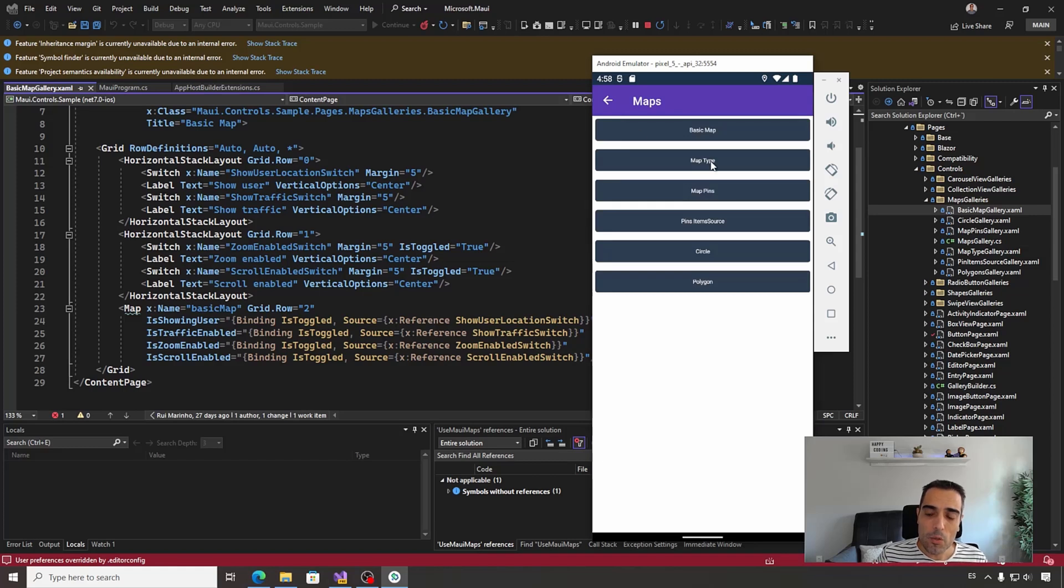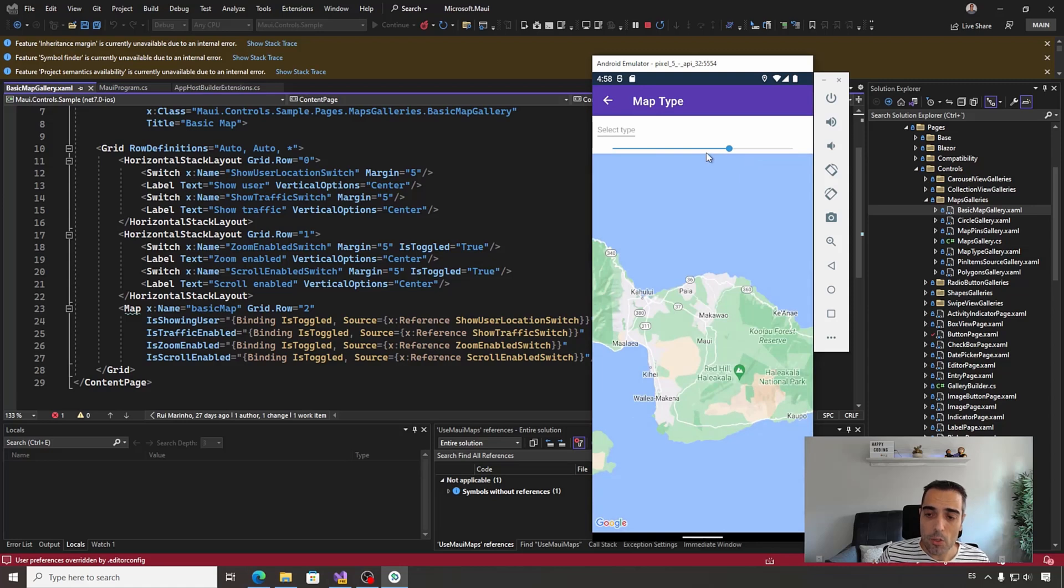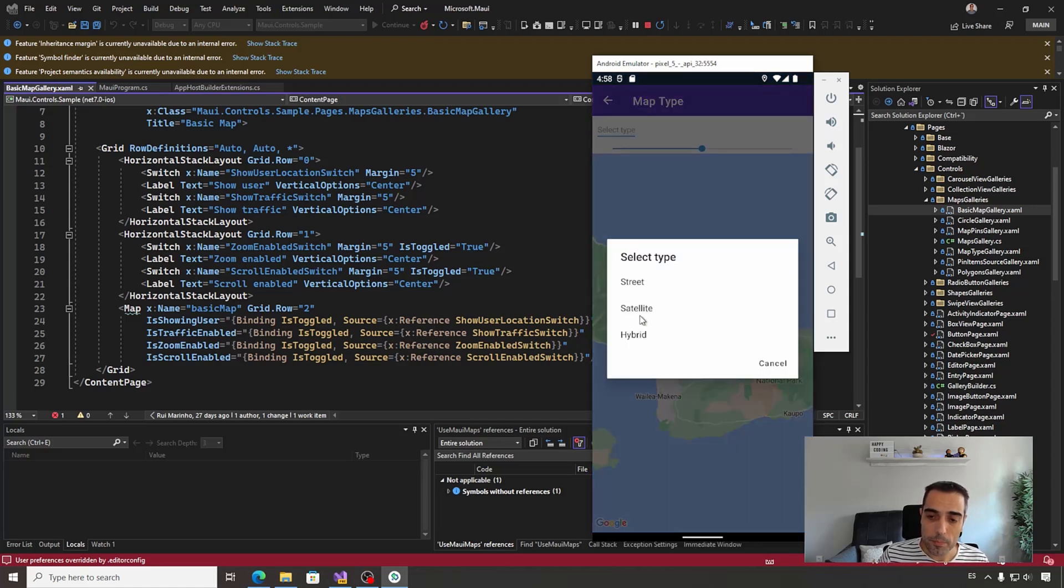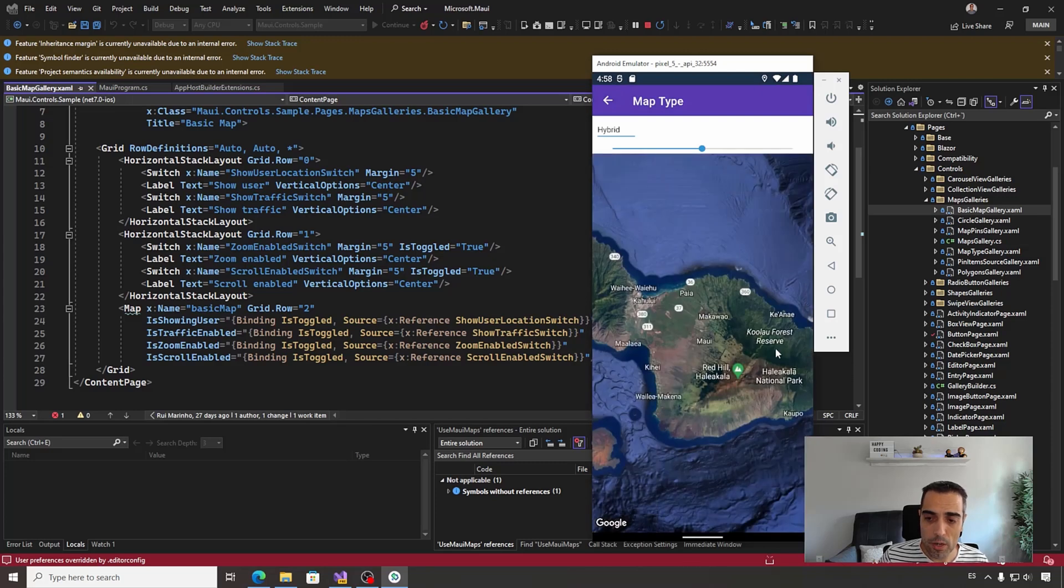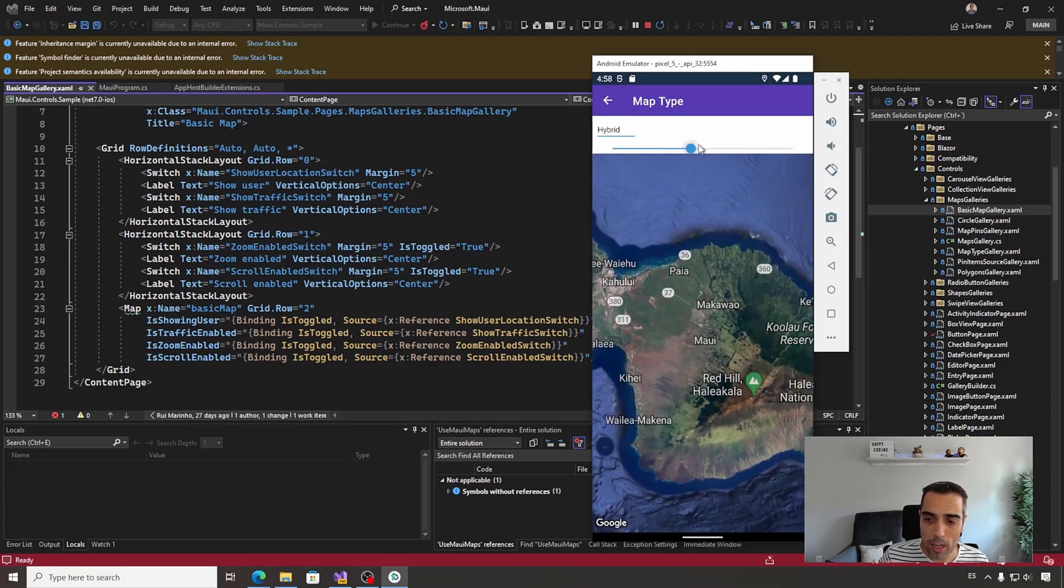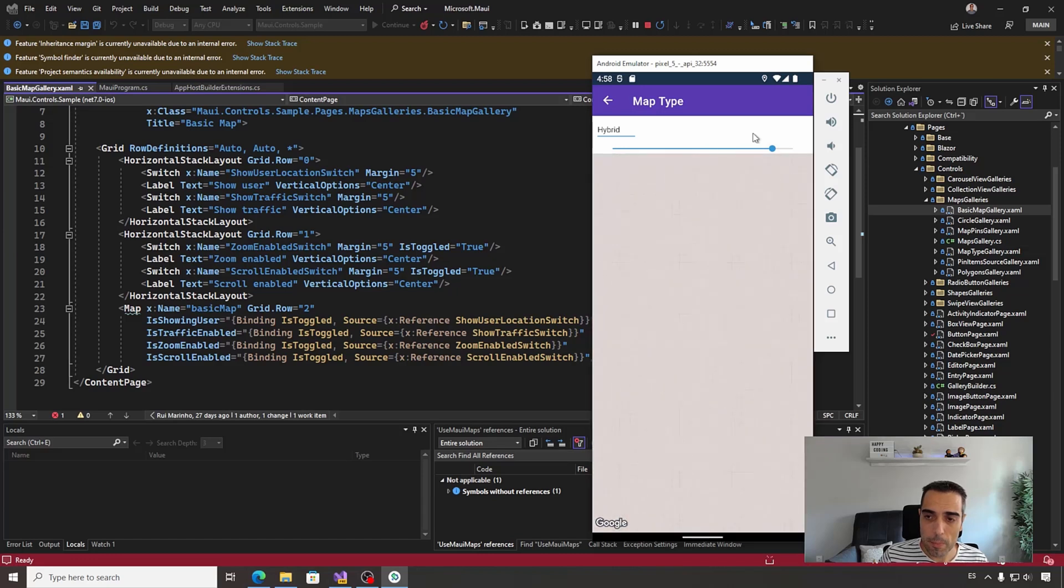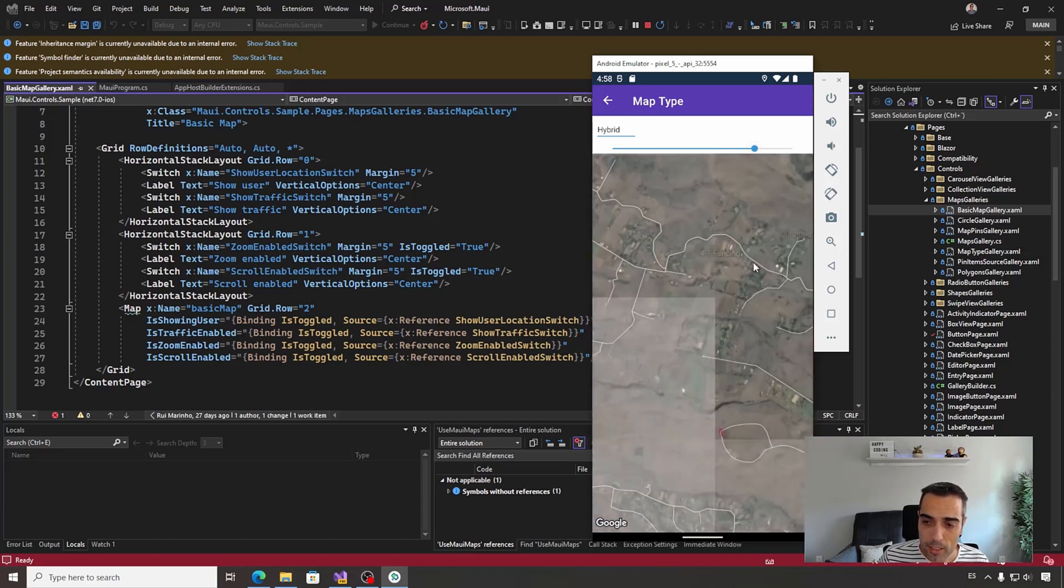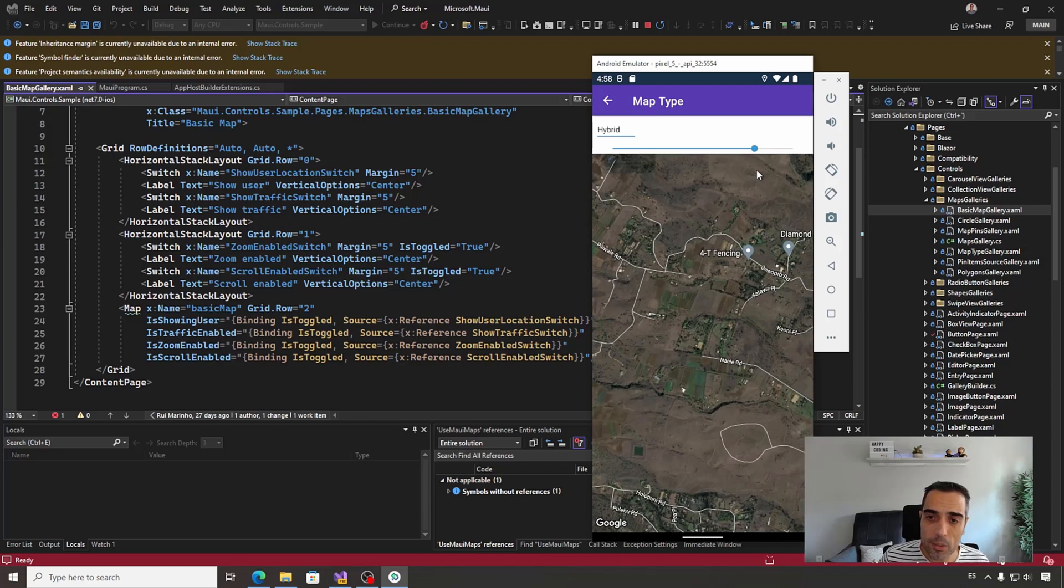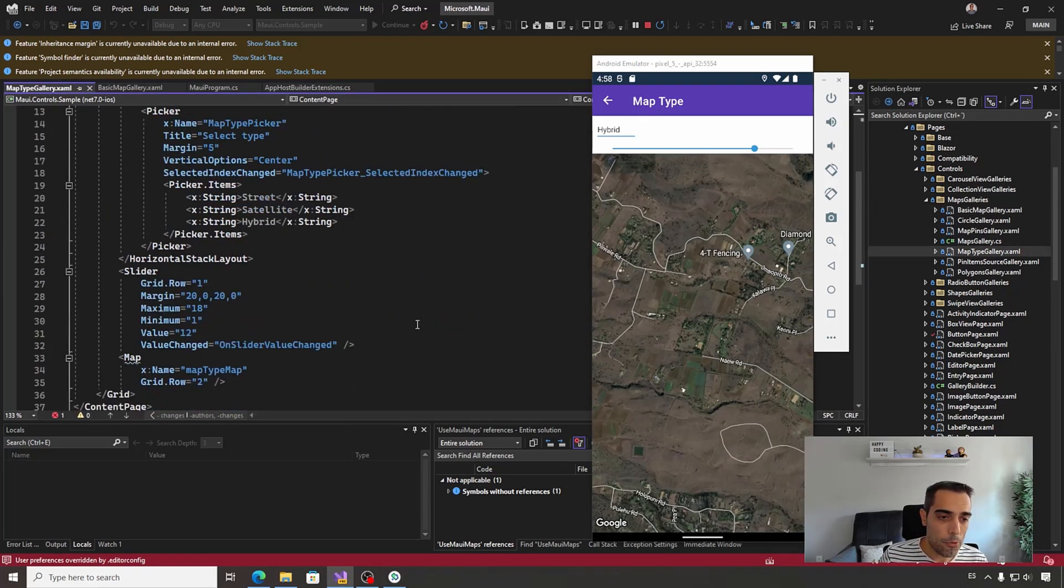For example, you can change here what's the type of the map that you are showing. So for example, this is showing a hybrid map option, and you can change also programmatically the scroll of the map. For that, we are going to jump to this option.